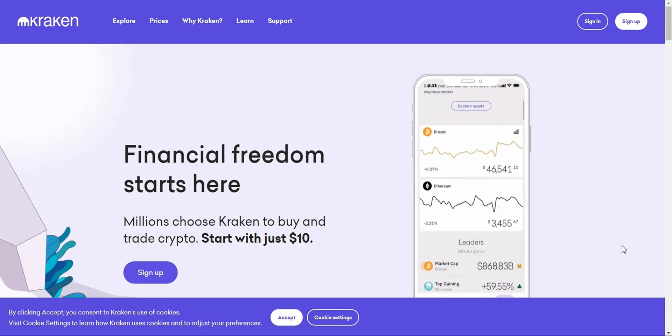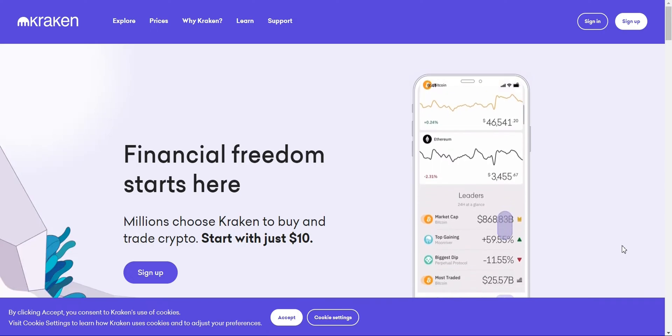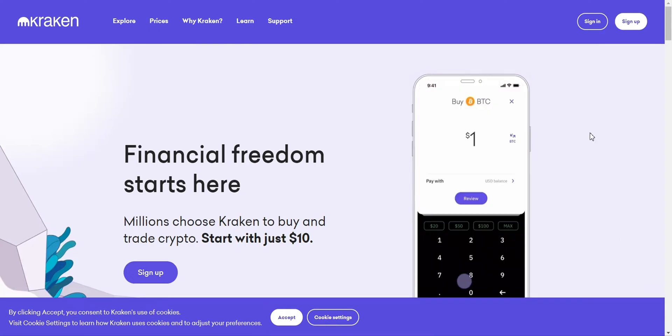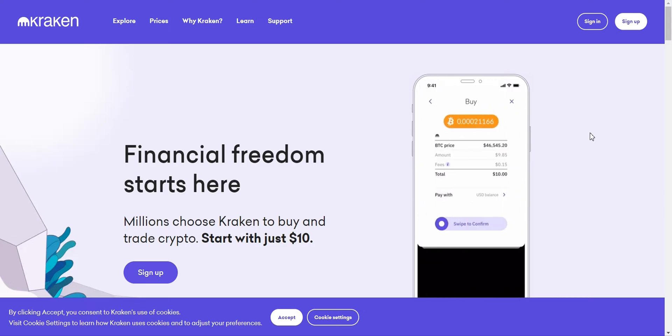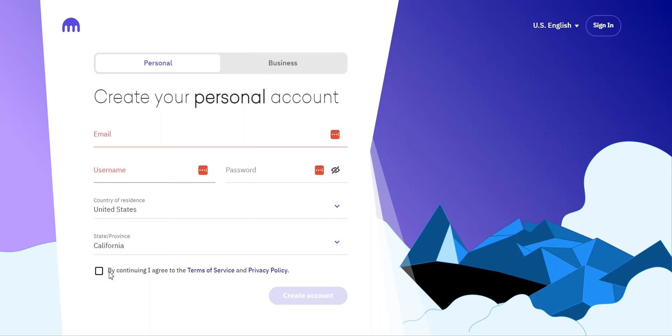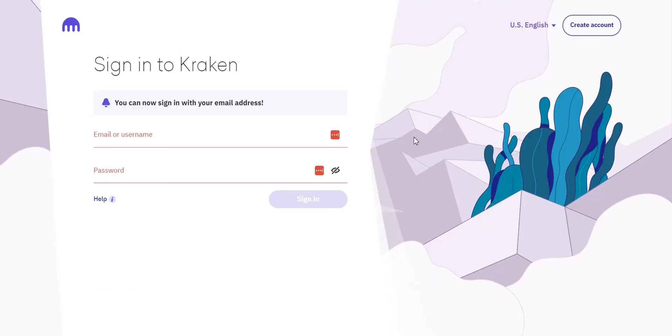If you're ready to dive into the world of Bitcoin, let's get started. The first step is to create your account on Kraken. Head over to kraken.com and click on the sign up button. Enter your email address, create a strong password, and agree to the terms of service. You'll receive a confirmation email. Make sure to verify your account before proceeding.